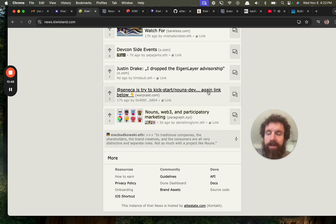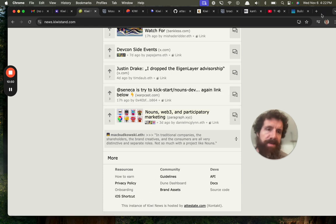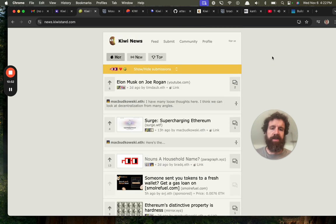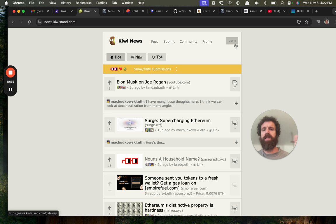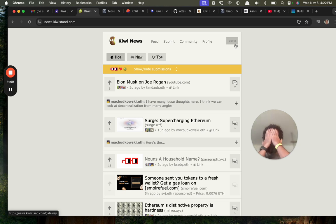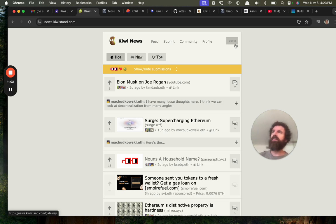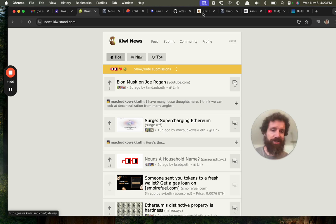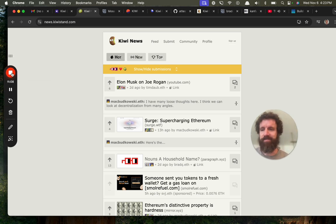All right. Sorry. This has been a long try. Probably boring to people, but very cool. Kiwistand.com. Awesome stuff. I got to get 0.002 ETH and then I can try it out. All right. Cheers. We'll be right back to you.